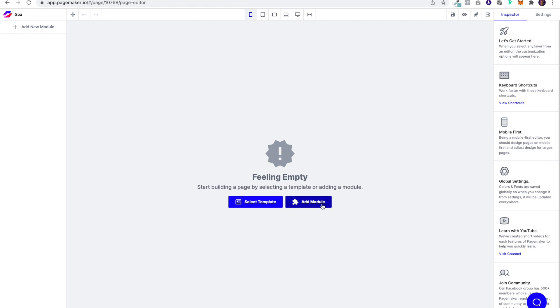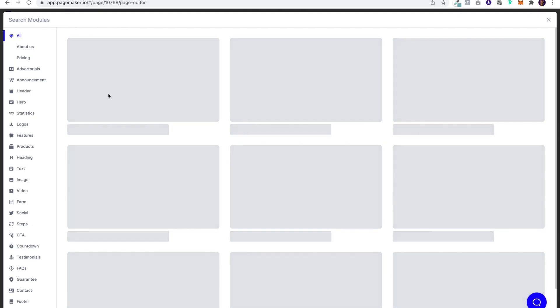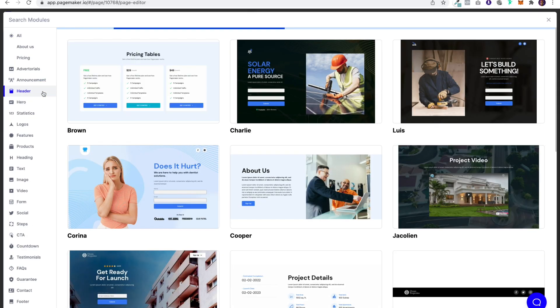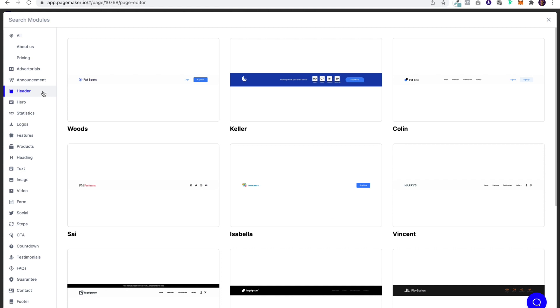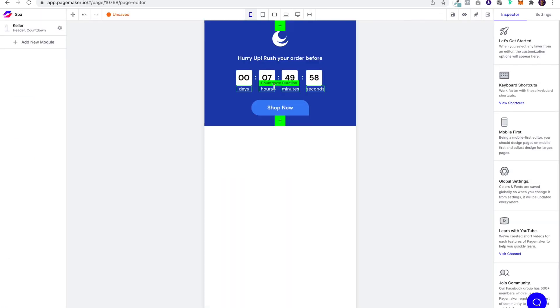So the first thing I'm going to want to do is obviously add the header and I already have one in mind because I'm going to have a countdown offer. So for this spa deal we're going to be offering discounts off of services.